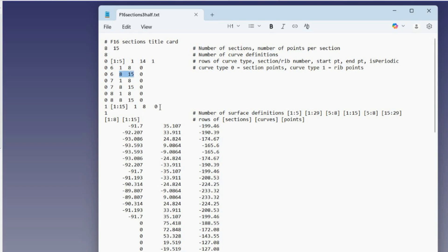And then the rib curves are all the same. Ribs 1 to 15, sections 1 to 8.